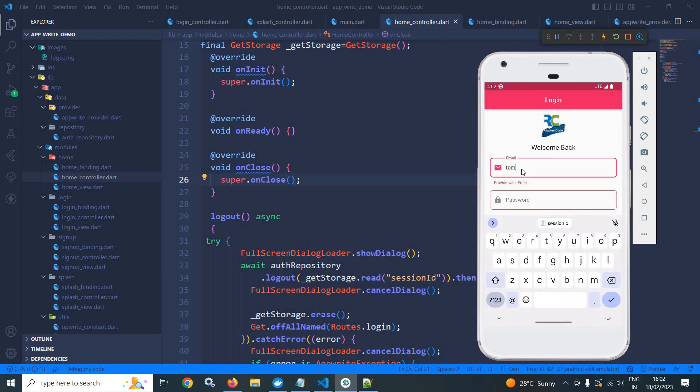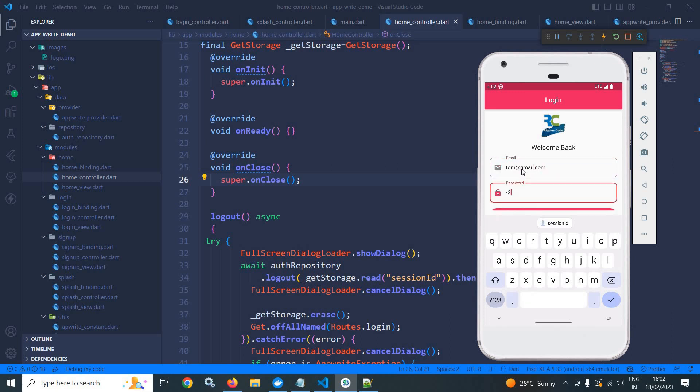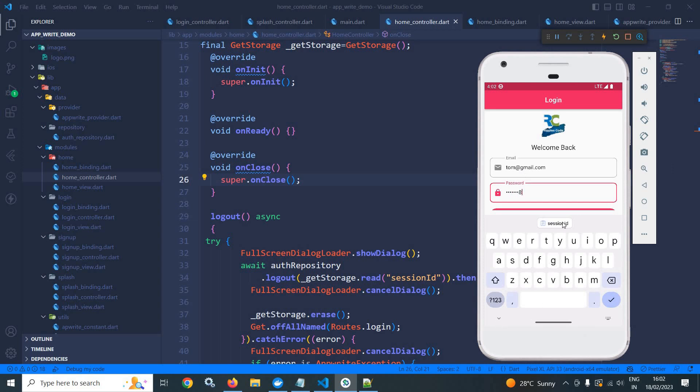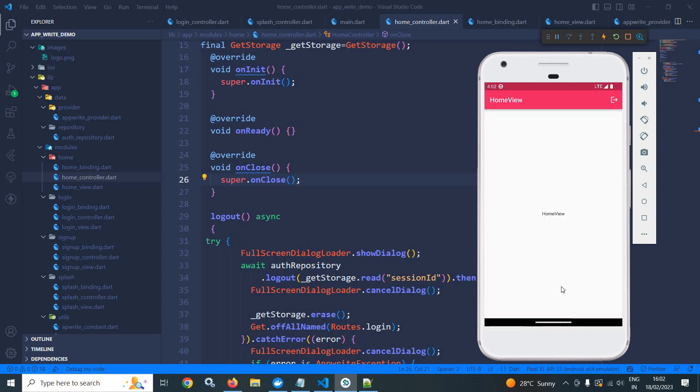Now, let me login once again. Okay. It is working fine. So this is how we can implement the logout functionality in AppWrite using Flutter. Don't forget to subscribe my channel. Thank you so much for watching.